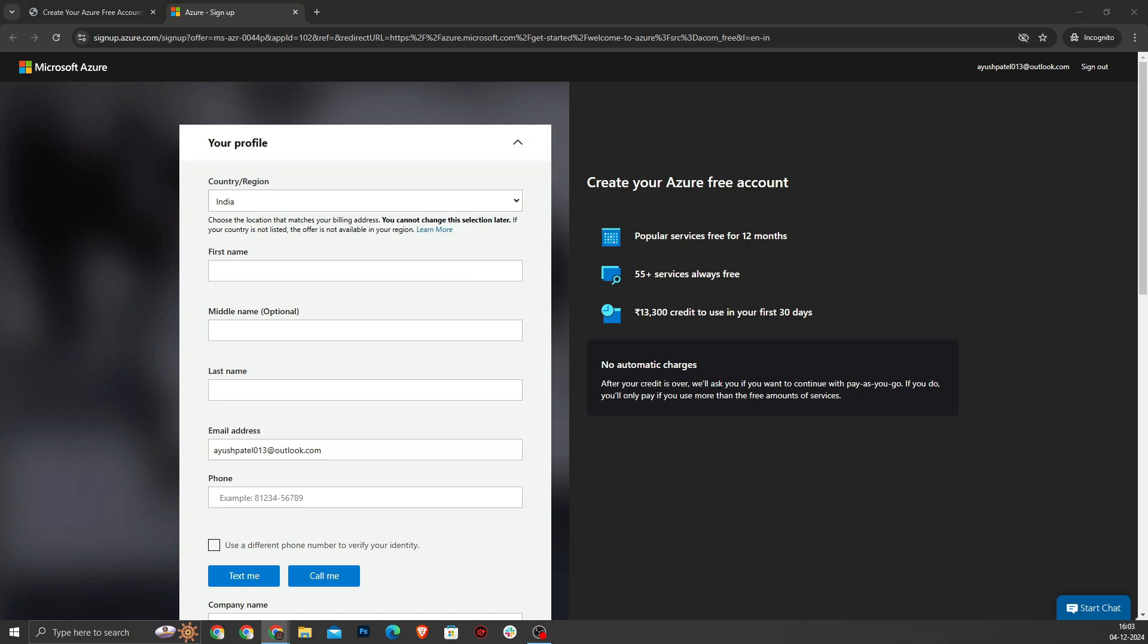Now that my Microsoft account is already created, I will enter the required details for my Azure free account. This includes my first name, last name, email, and phone number, etc.